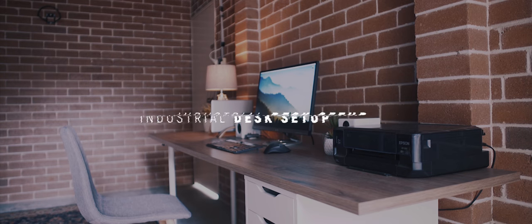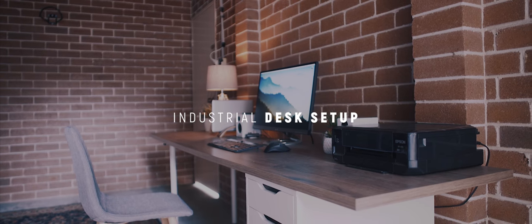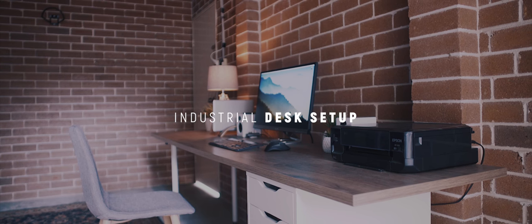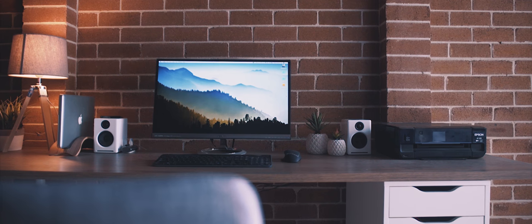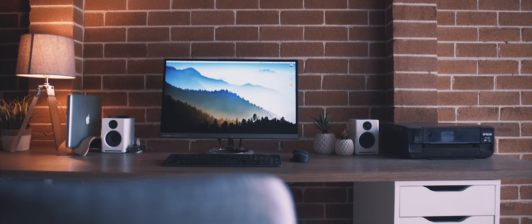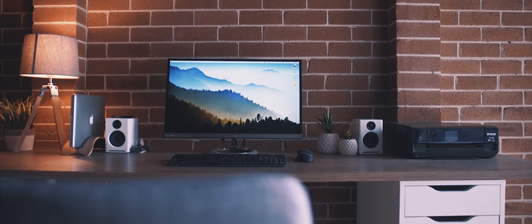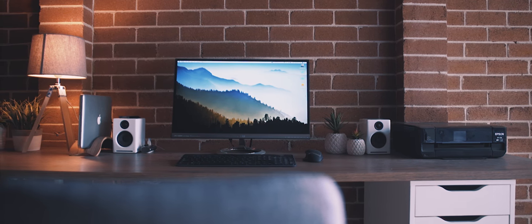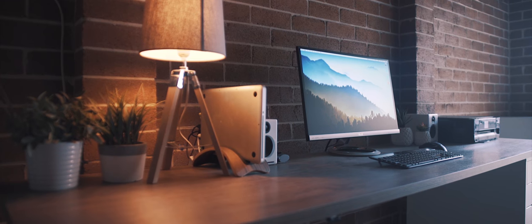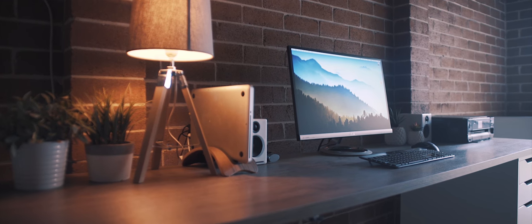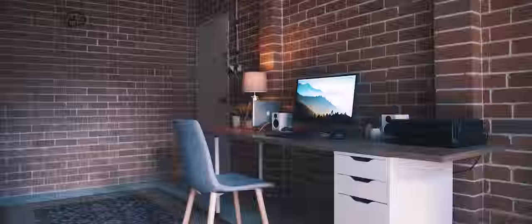This is my latest desk setup, a more industrial vibe if you will. The space available got bigger, so naturally the desk itself got bigger too, and yet everything is still on a fairly tight budget. Despite this, in my opinion the overall setup still looks clean and stylish, so let's take a look at what has gone into making this setup.